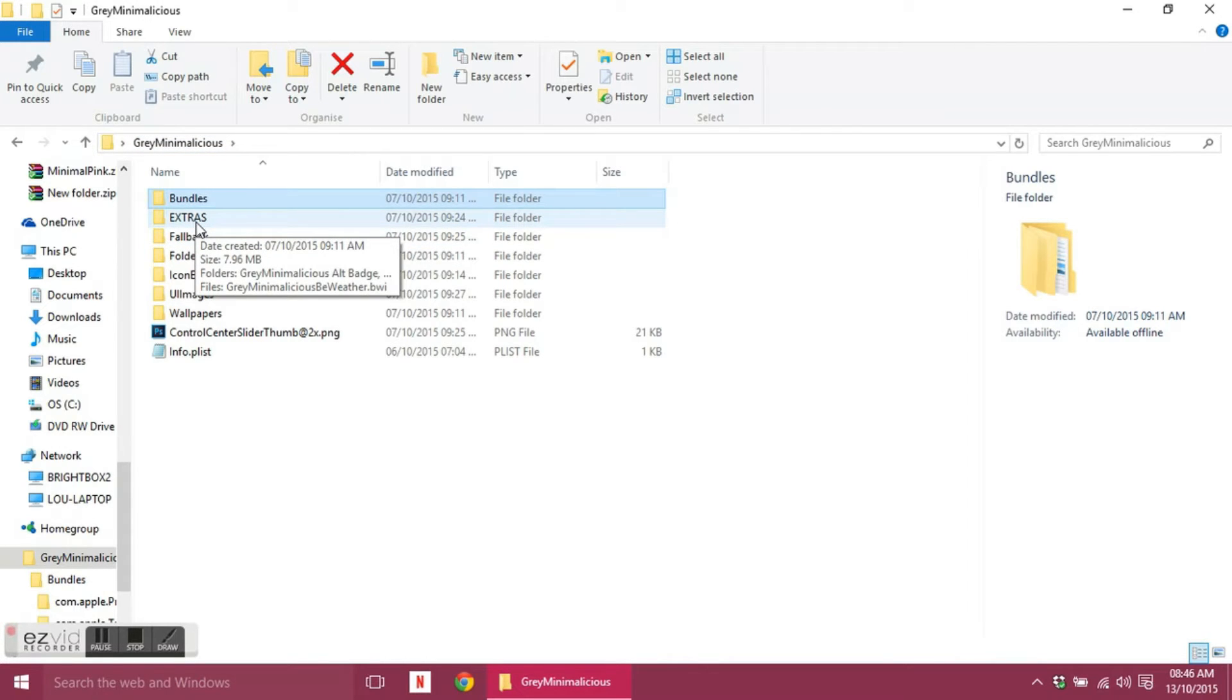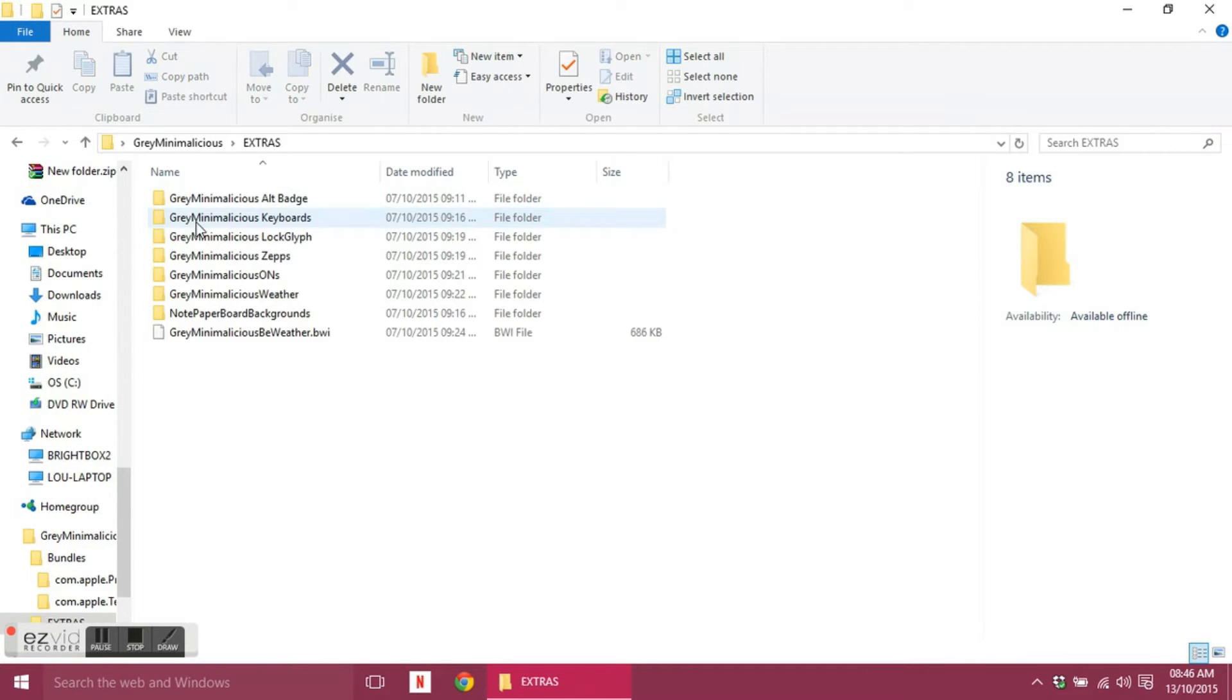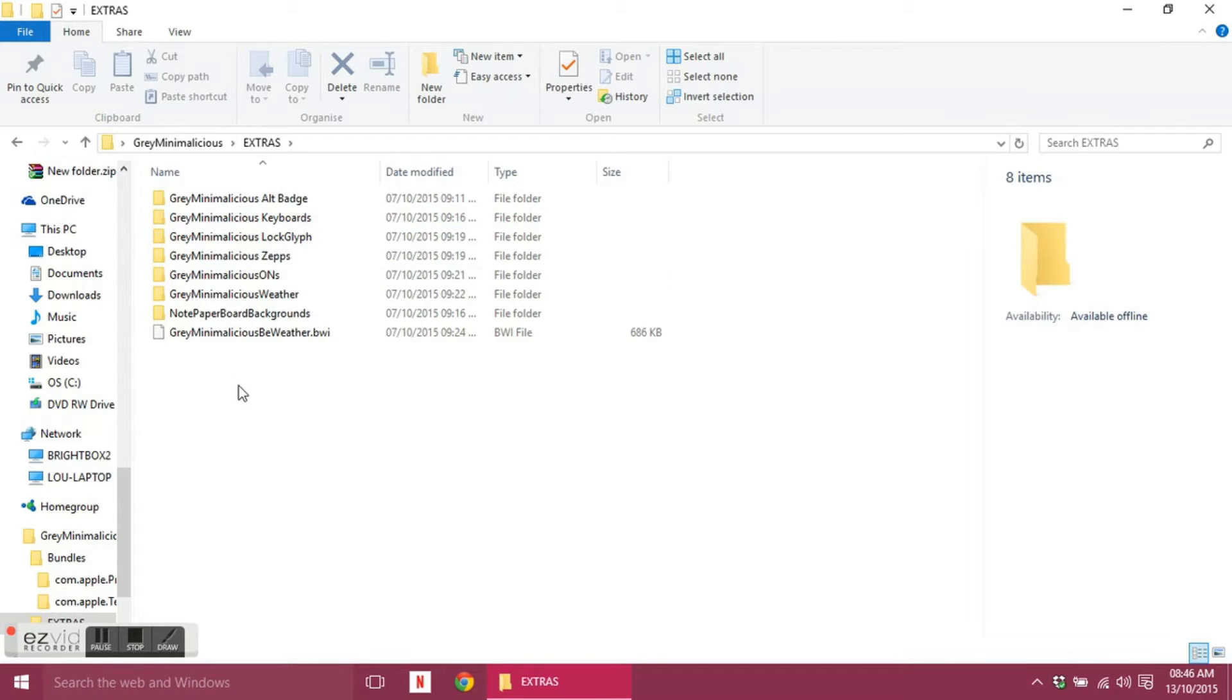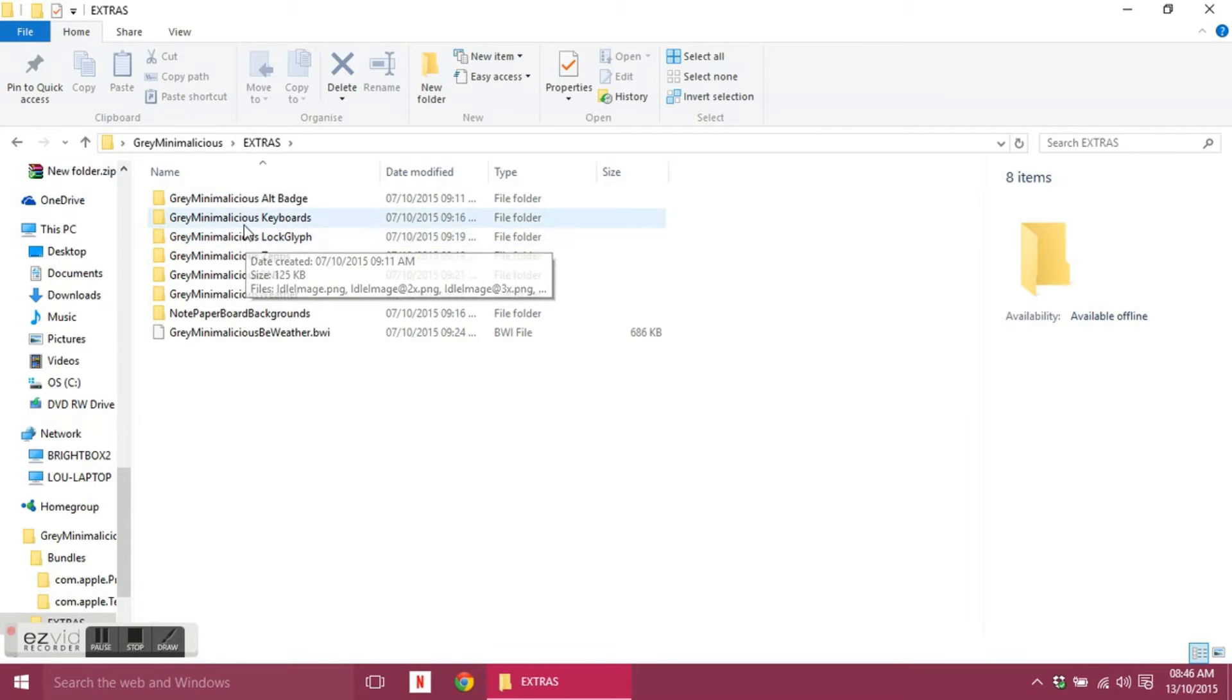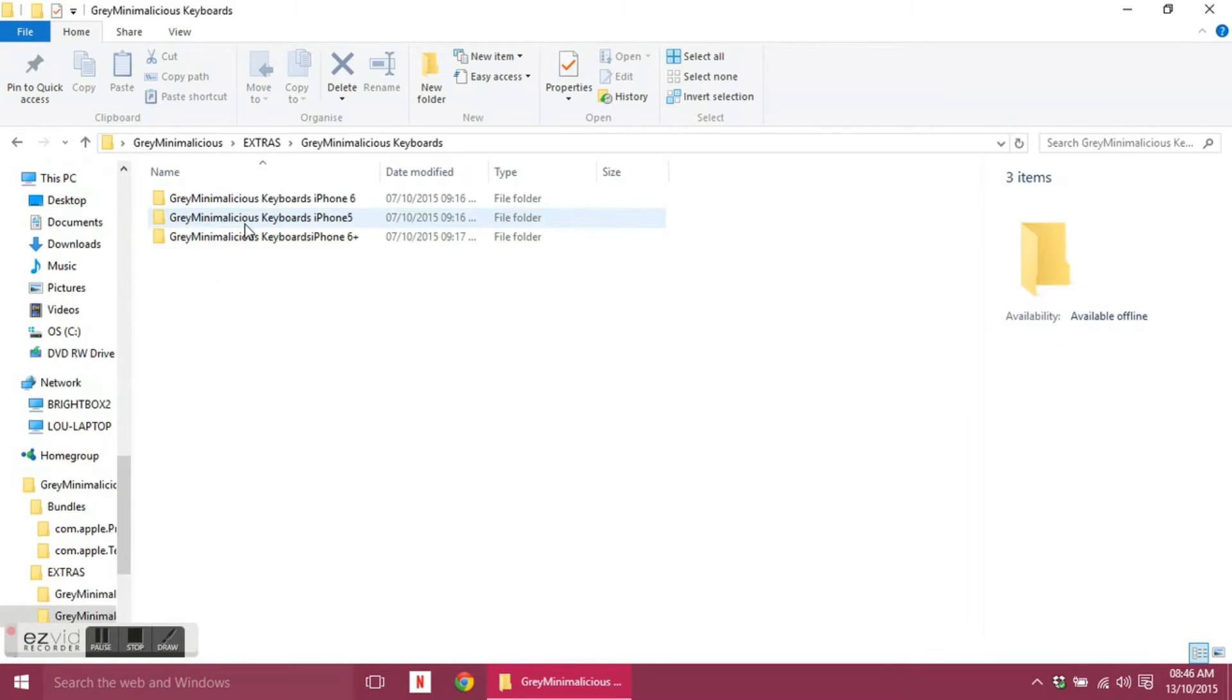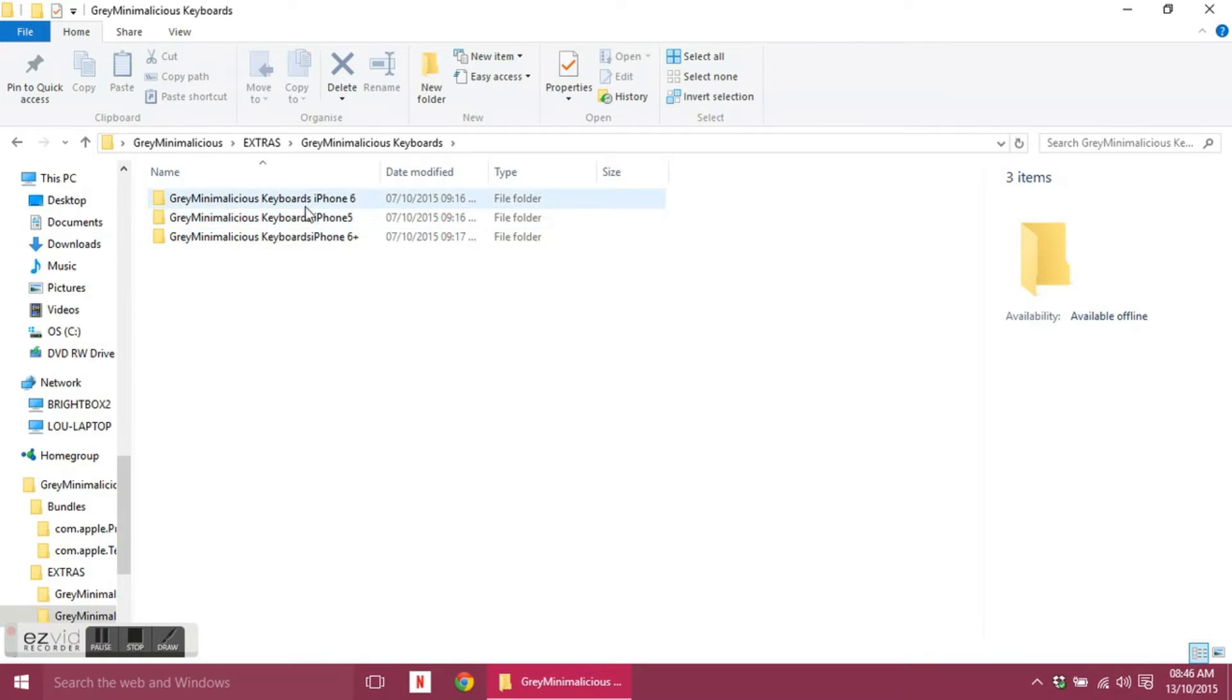So those are the only two folders in bundles. Extras is what's the word, it's the personal preference. These are things that won't, I don't think any of these work with Winterboard, so this isn't particularly about theming.